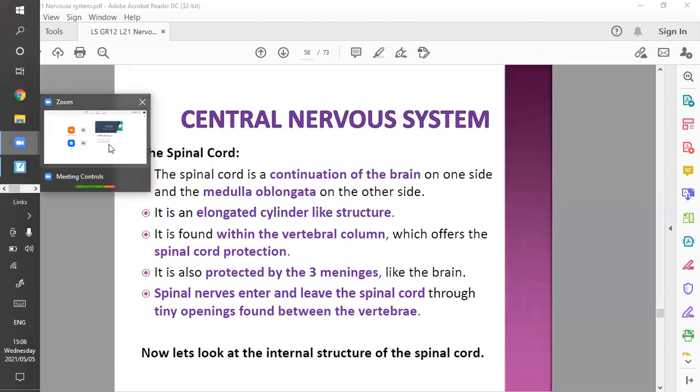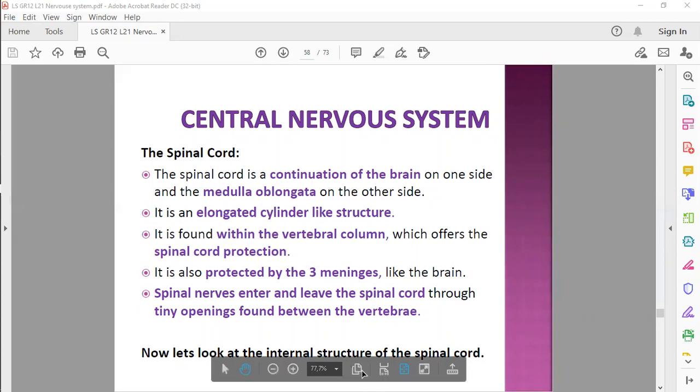So there is your vertebral column — and there is the hook. Let's try that again.